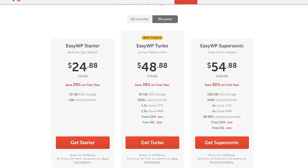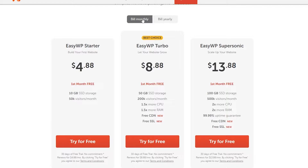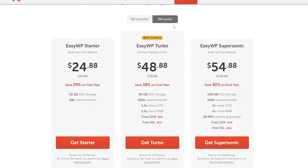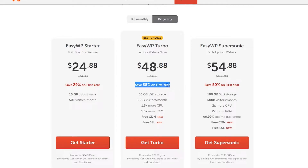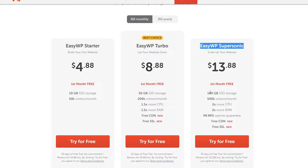These are the pricing plans as mentioned. If you click on Build to Monthly, you get a free first month of hosting, whereas if you go with the yearly plan you can save a percentage of your price. It all depends on you. I'm going to switch to monthly and get the best plan, which is EasyWP Supersonic.